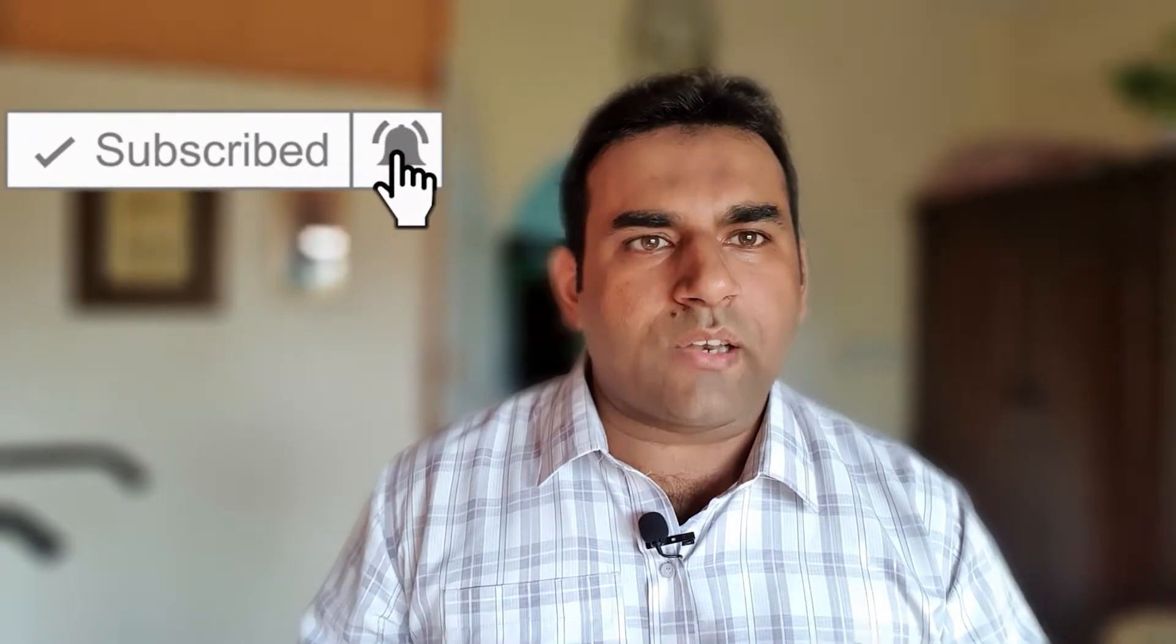Please subscribe my channel, like and share, and hit the bell icon for more informative videos. So what are you waiting for? Click on the subscribe button below.